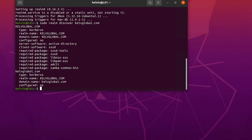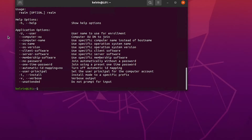Now I want to see which options we have available. If I run realm join --help, you can see all the different options we have for joining this device to a domain controller.